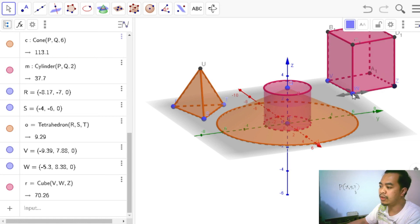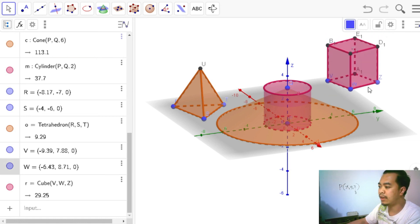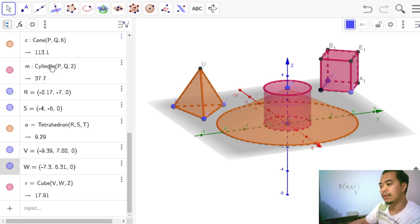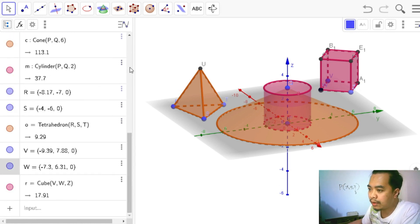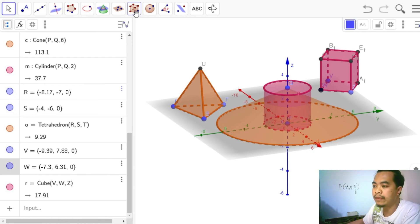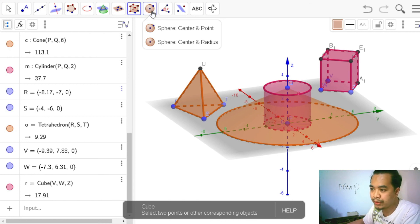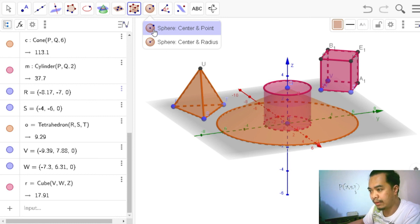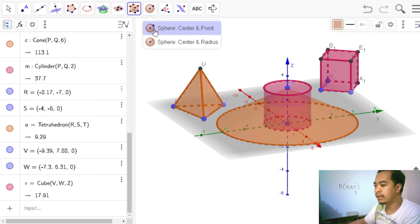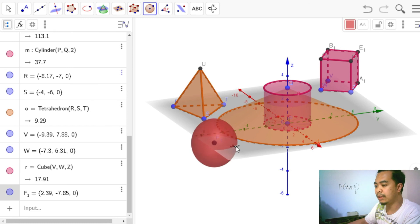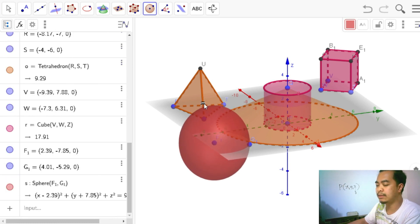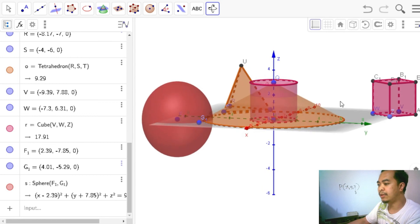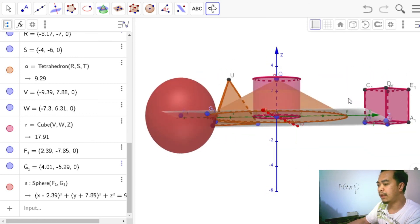To create a sphere, we need a center point and then any point on the sphere's surface — at least two points. Clicking in the graphics view creates a sphere. Rotating the view shows that all the solids created so far have their bases in the XY plane, except for the sphere.